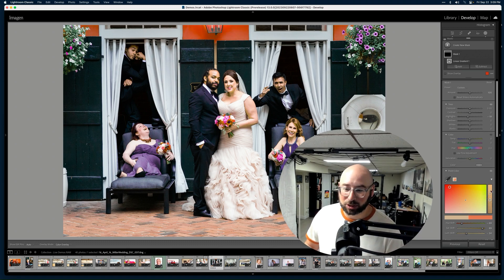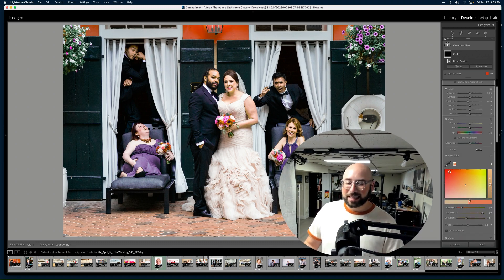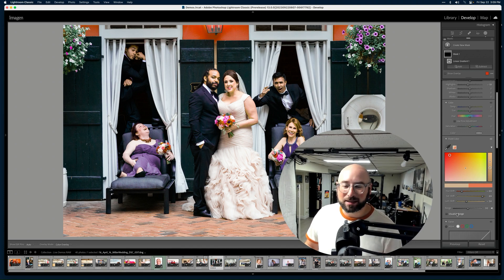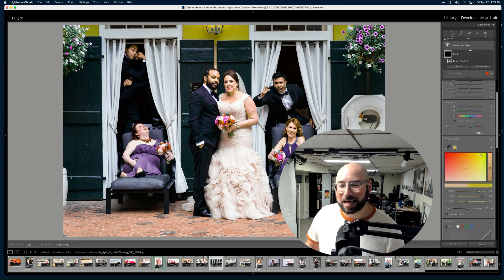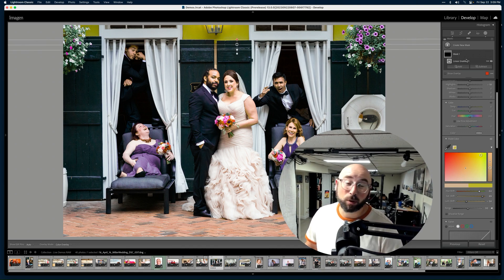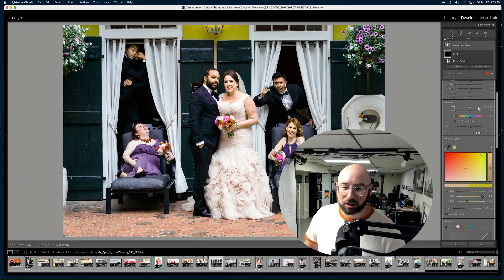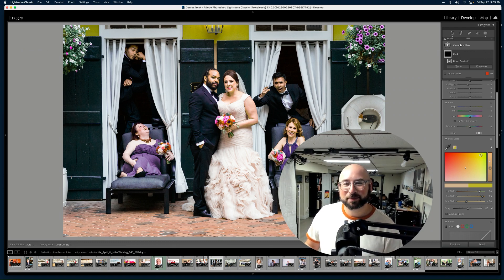Obviously what you're seeing here isn't something you'd actually do in a real edit, but you get to see what's possible with the color shifting. You wouldn't make it this ugly, but anything is possible — that's how cool Point Color is. The fact that it works as both a global adjustment and a local adjustment is really powerful.